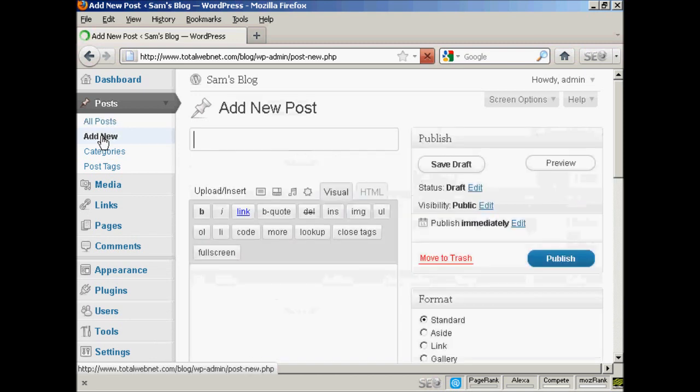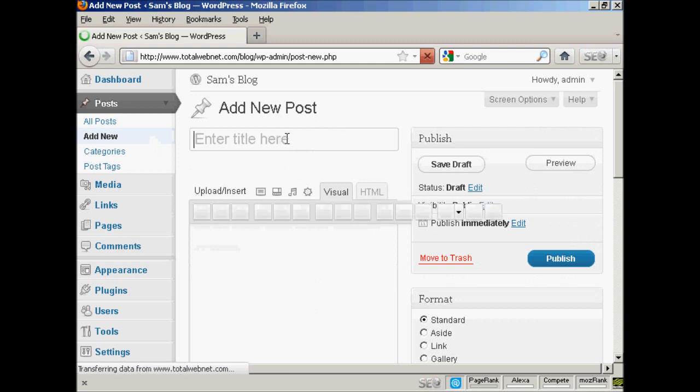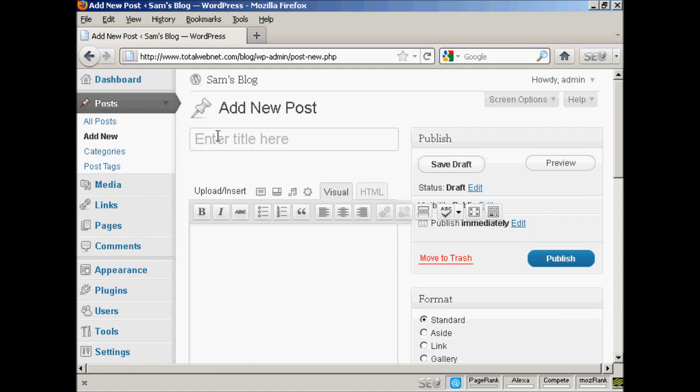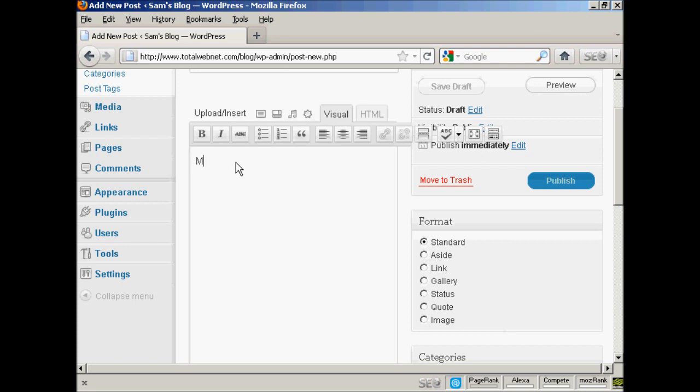It opens up this page here that says Add a New Post. Let's enter the title here and let's call this All About Sam. And then I can import some information or I can simply just type it in. Let's just type it in here. My name is Sam.